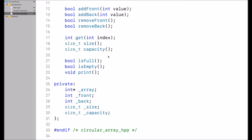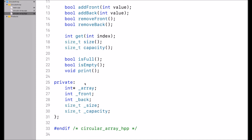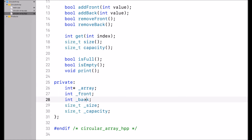This implementation has five private member variables. It has a pointer to the array. It has two indices named front and back. Front represents the beginning of the circular array — specifically the next available spot in the circular array.